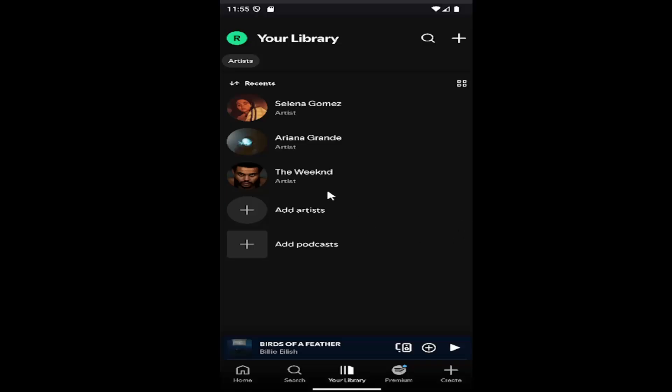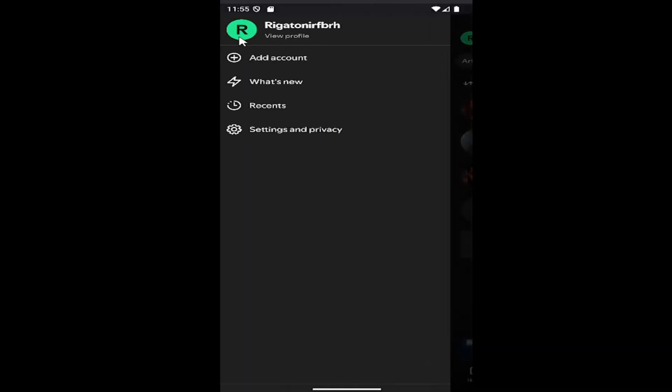All you have to do is sign into Spotify and select your user icon at the top left. Then go down and select settings and privacy.